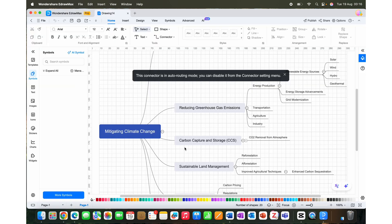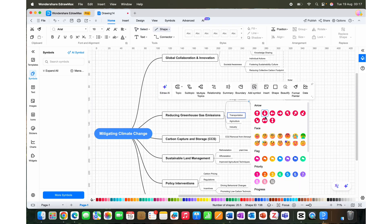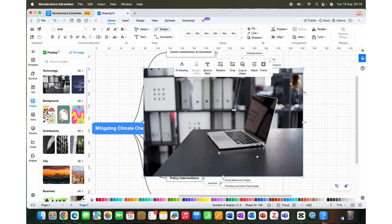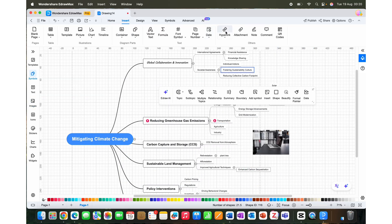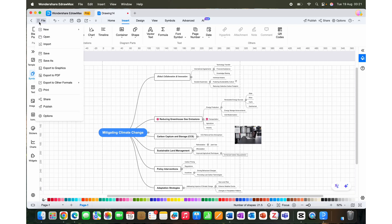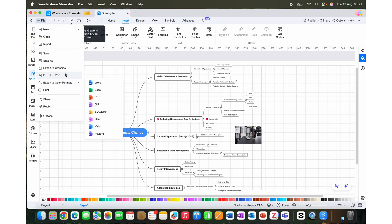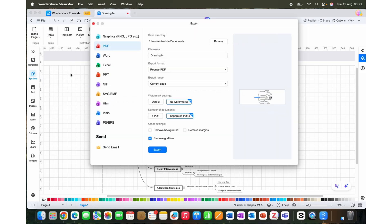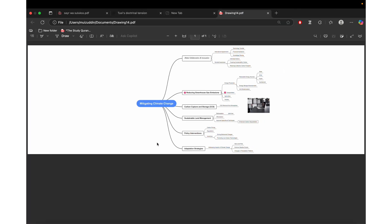You can then customize your mind map according to your need. You can change font size, colors, add images, hyperlinks, notes, and many more. Once you are done with it, you can export your mind map in PDF, Word, Excel, or any other format that you want. Here is the PDF of my mind map that I just created.